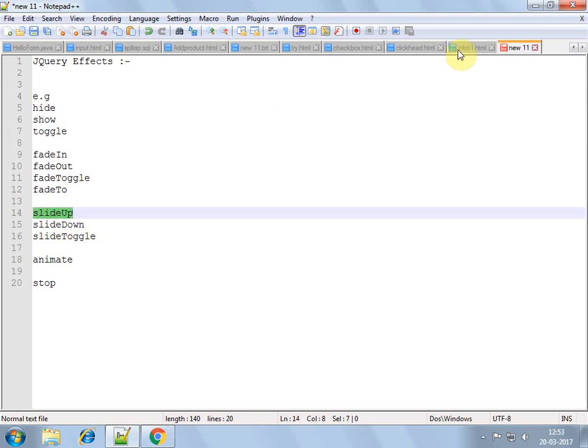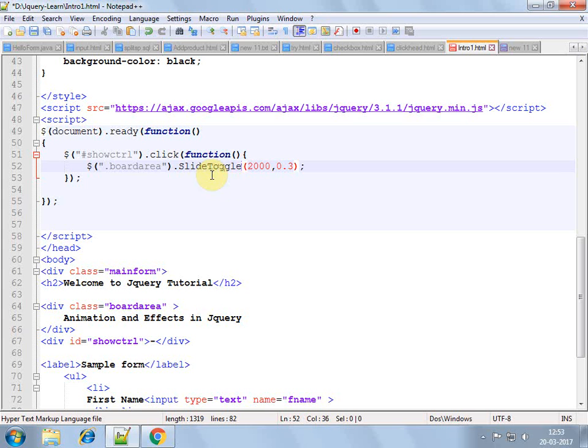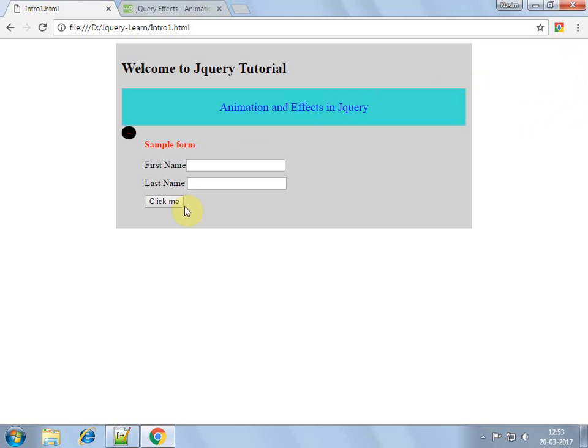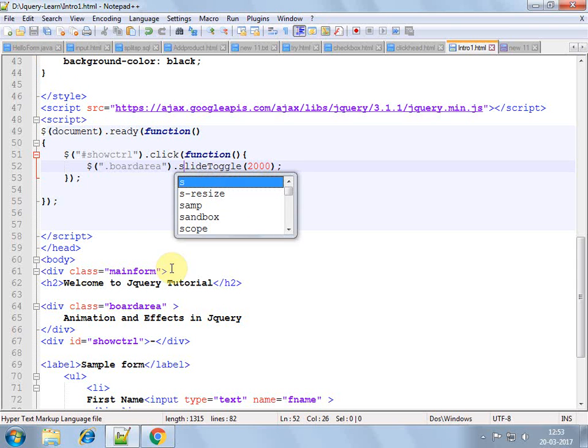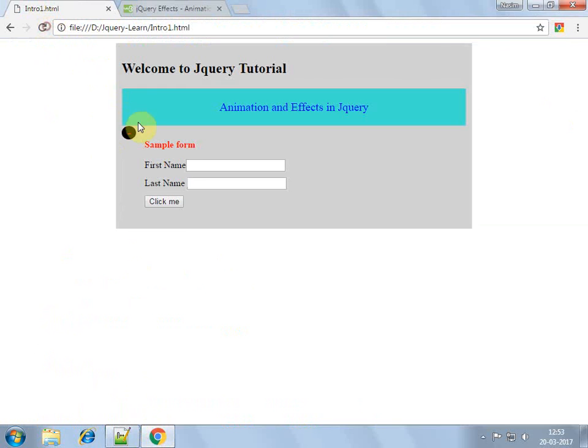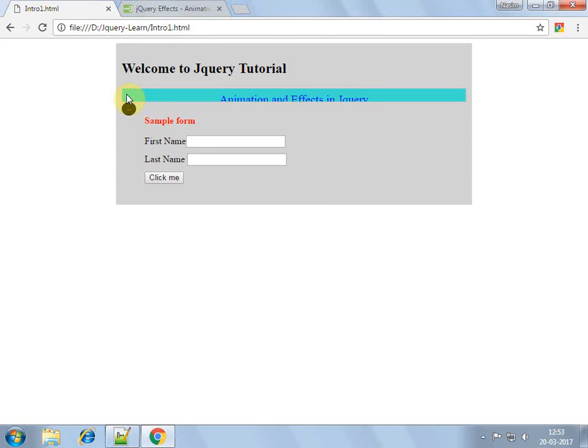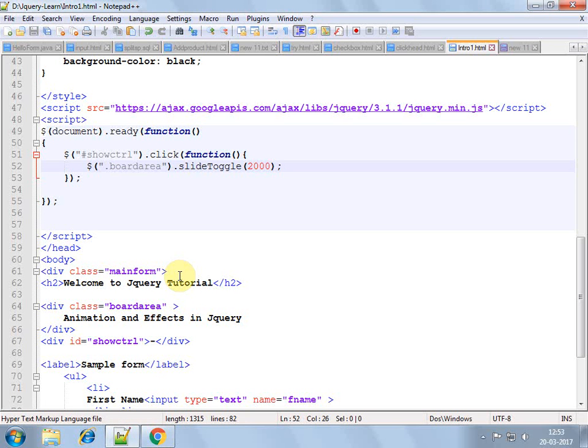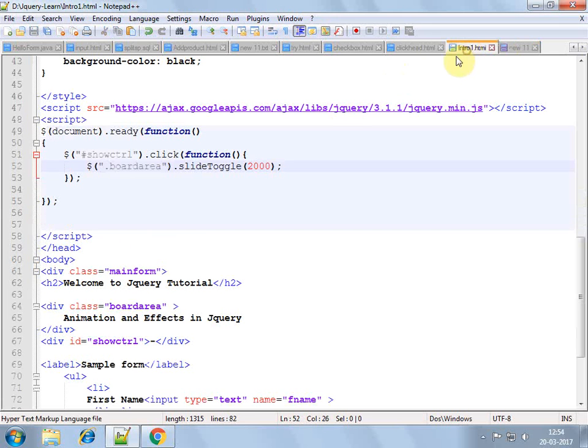Then we had slide up, slide down, slide toggle is also very useful. Slide toggle as well. Yeah this is all right. Let's see. Here I see I have made some mistakes. Slide as small, slide toggle, slide toggle as well. Slide up, slide down, and slide toggle is combination of both of these two.